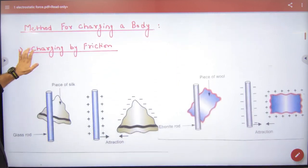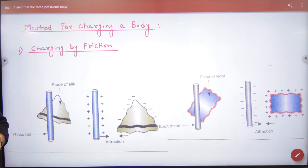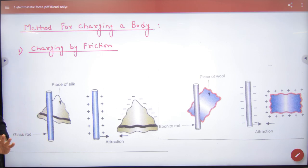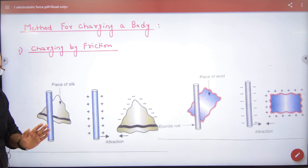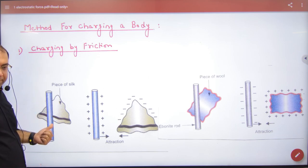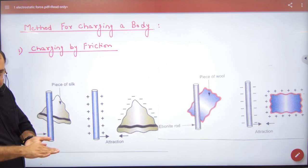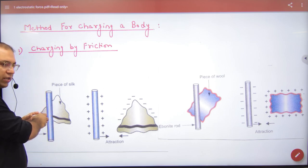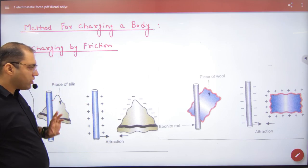The next topic is methods for charging a body. The first method is charging by friction. For example, if you take a special body like a silk cloth and a glass rod and rub them together, electrons go into the rod, so it becomes negatively charged, and the silk gets a deficiency, making it positively charged.